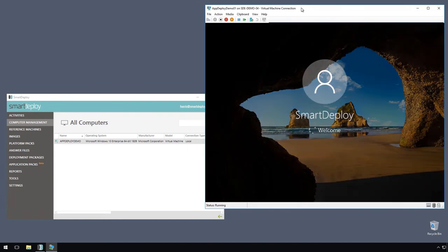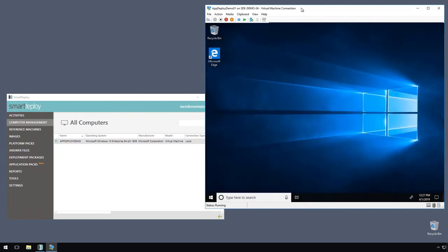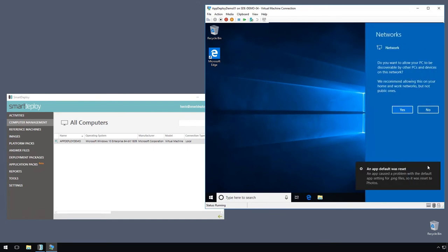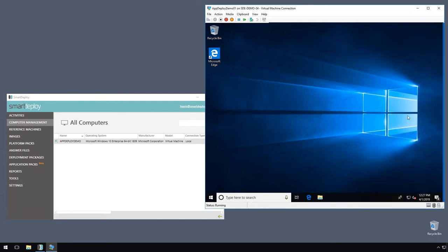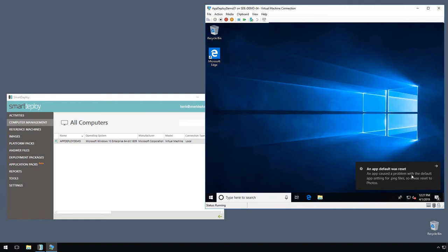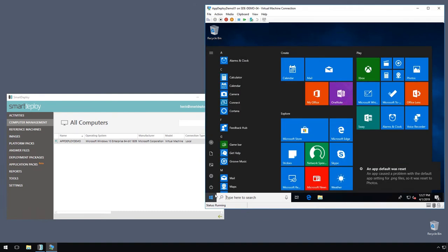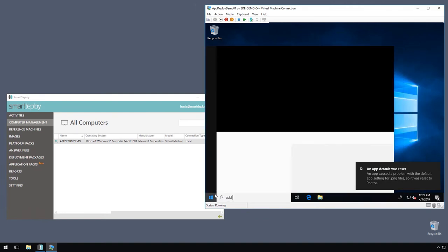All right, so our deployment has completed. We're coming right into the desktop here, and this is where we'll see our application packs get processed. We'll dismiss some of this and let's go look at the add or remove programs pane.